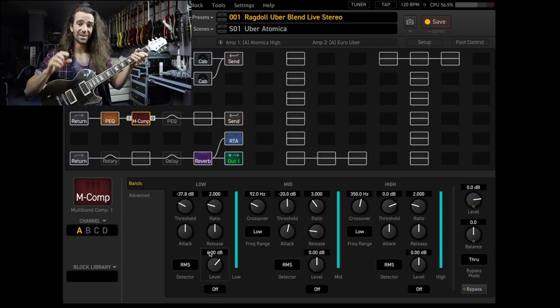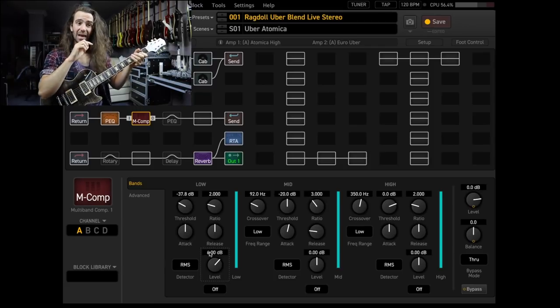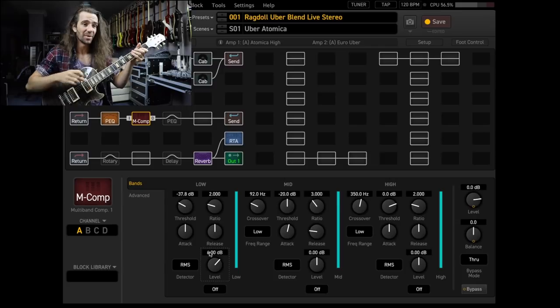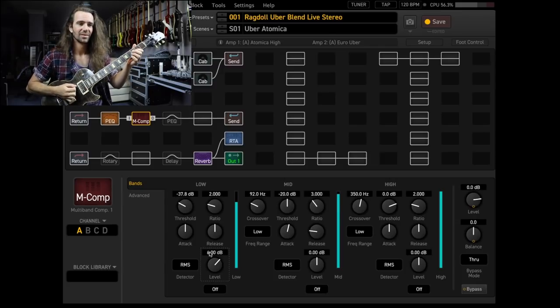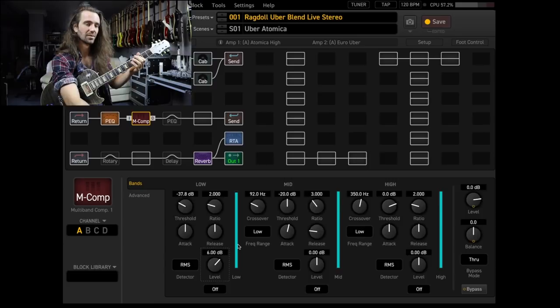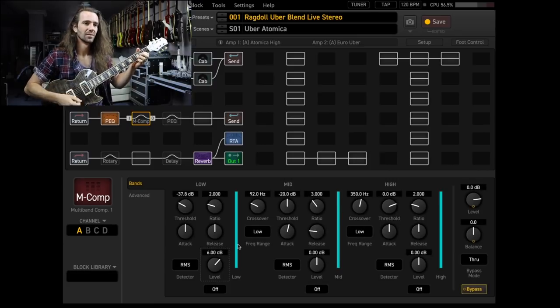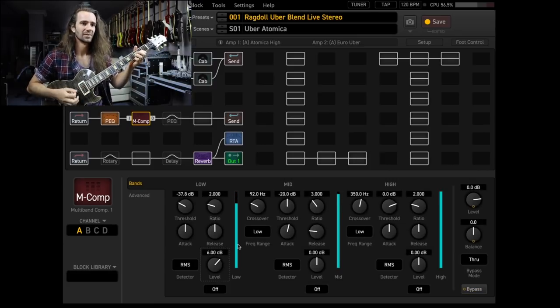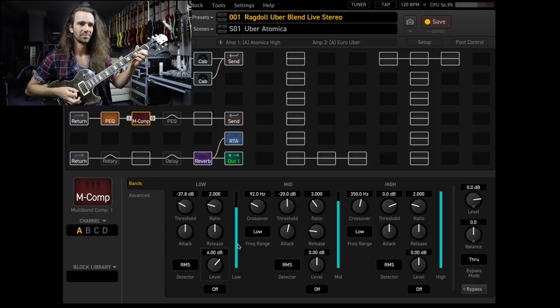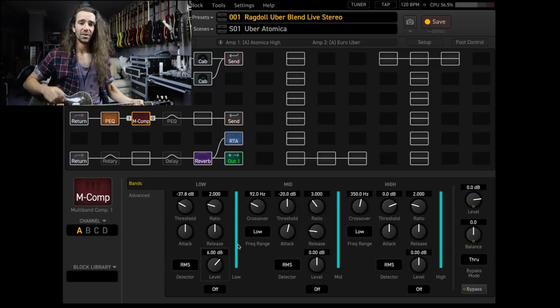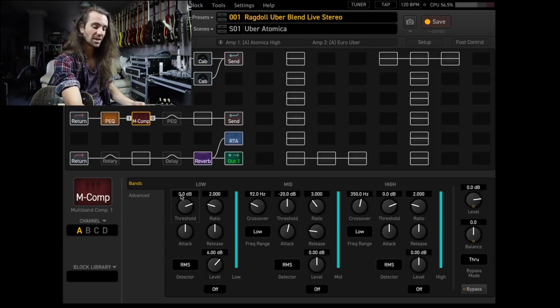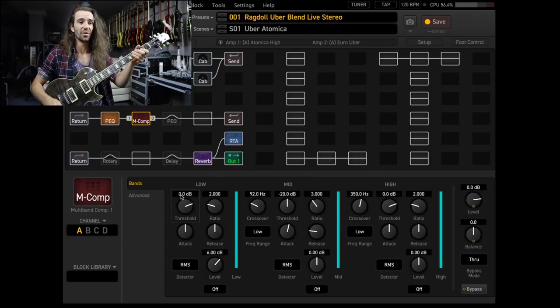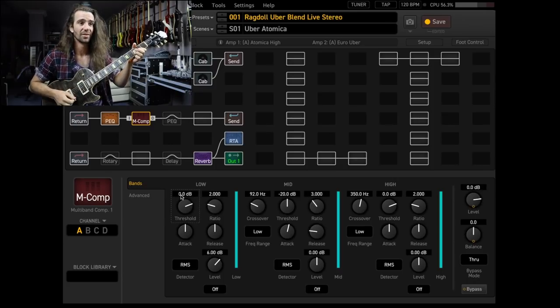So what I'm doing there is it's compressing it, but then I'm also using makeup gain on the level to kind of push the lows a little bit more. Of course, if you don't want to do that, if you don't want any compression, you can just push the lows on their own by setting the threshold to zero.